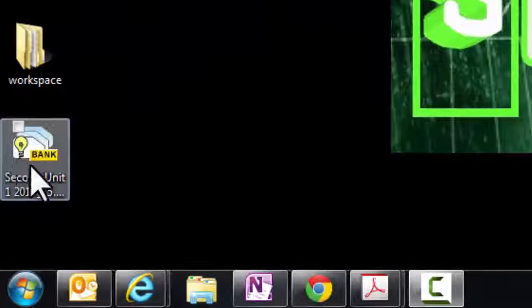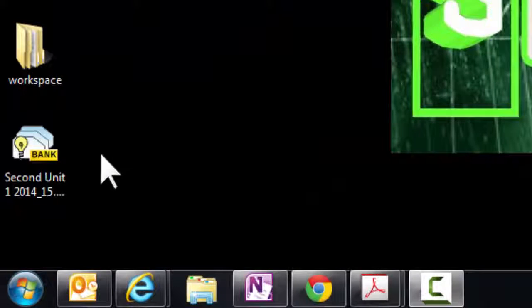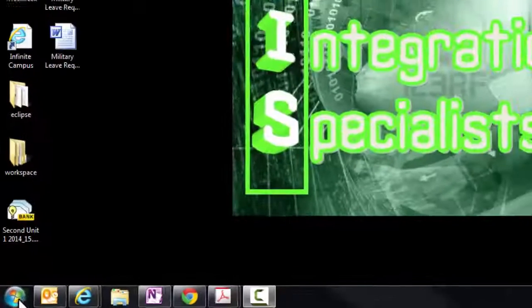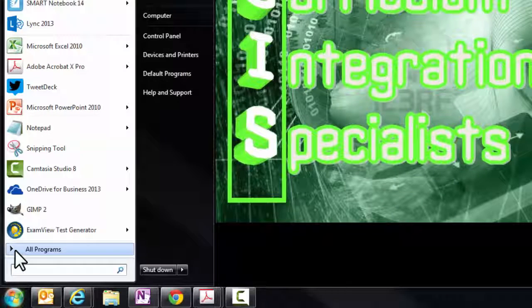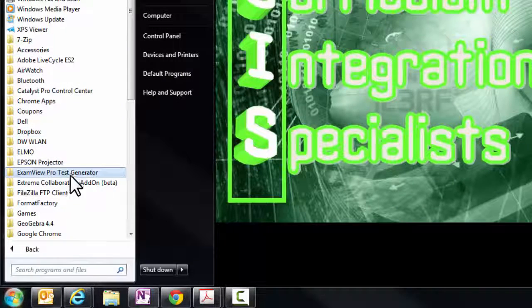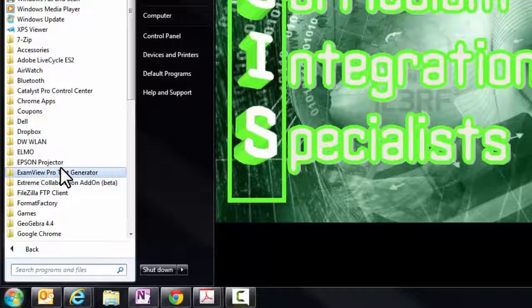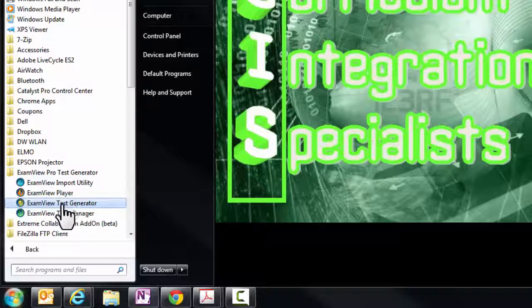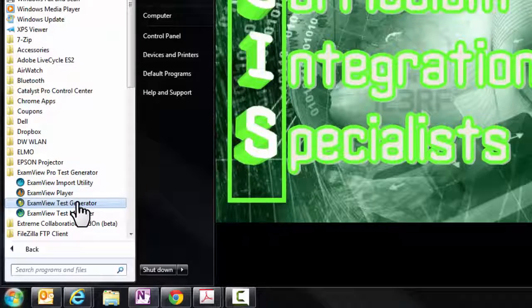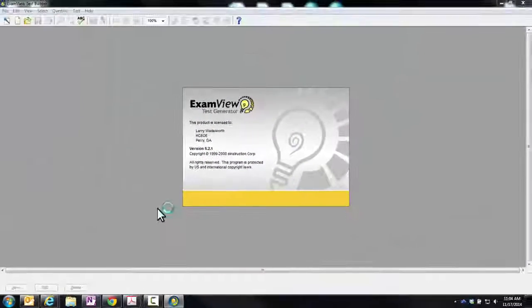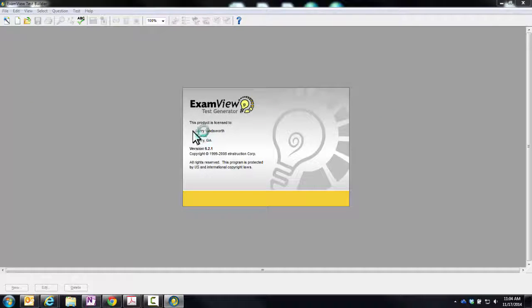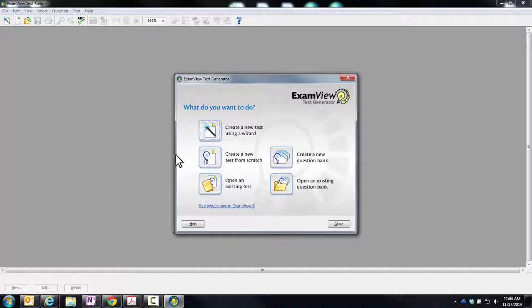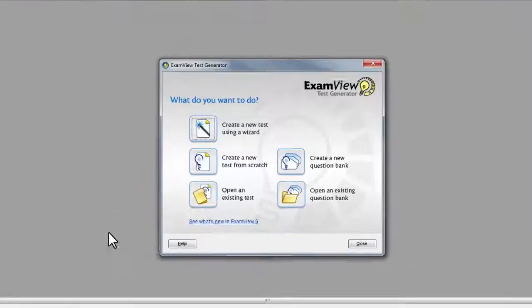Here we see the file is on my desktop. So in order to access it, I need to open up the ExamView test generator. So I will go to the start menu, all programs, scroll down your list until you see ExamView Pro Test Generator. And then you want to look for the yellow icon, ExamView Test Generator. It may prompt you to enter your name and location. If so, just enter that information until you come to this screen.